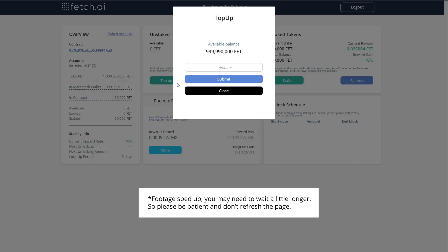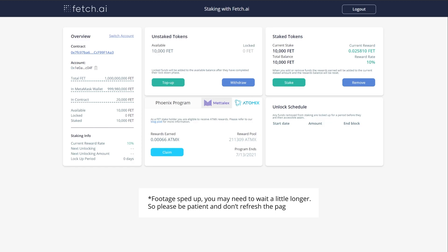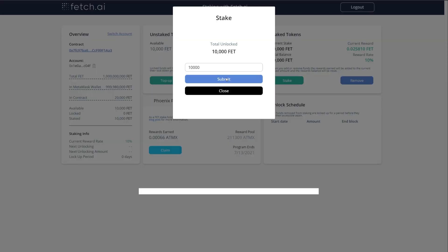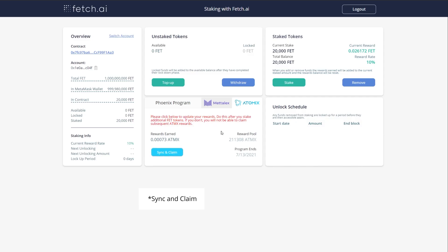If later you stake more FET and wish to gain Atomics based on the new amount, you will need to come back here and click the button again when it will say claim and sync.